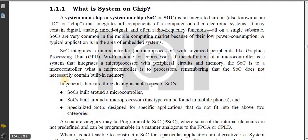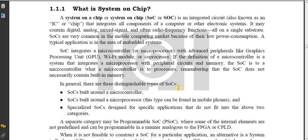SOC integrates a microcontroller or microprocessor with advanced peripherals like a graphics processing unit (GPU), WiFi module, or co-processing. There are three distinguishable types of SOCs.